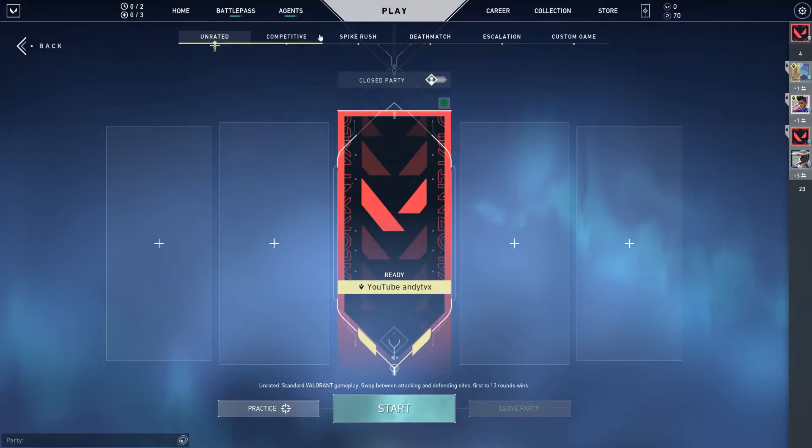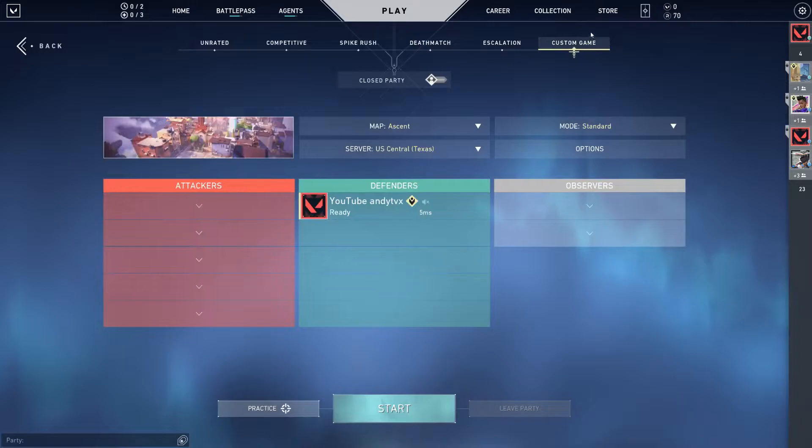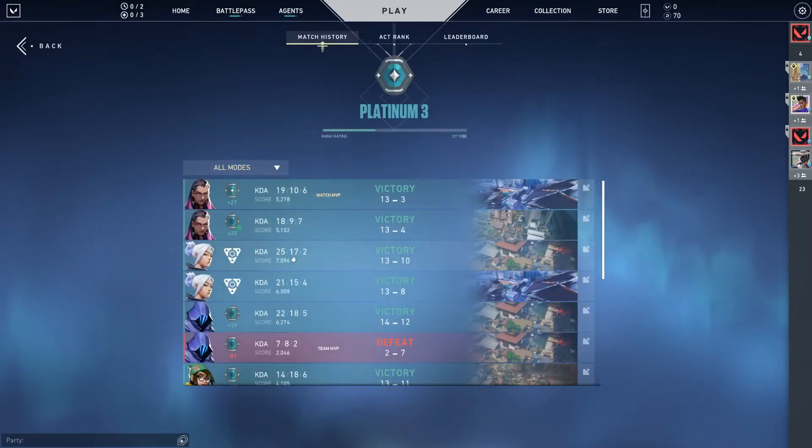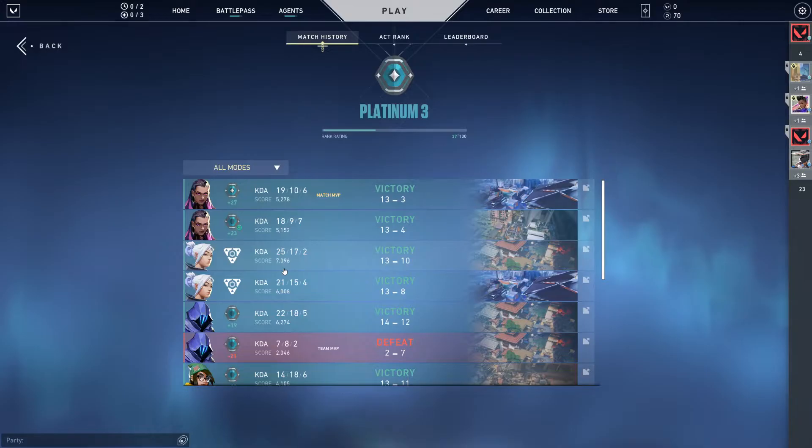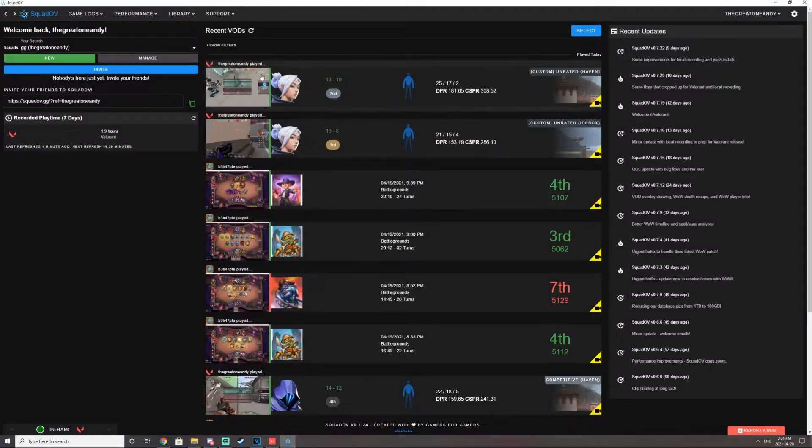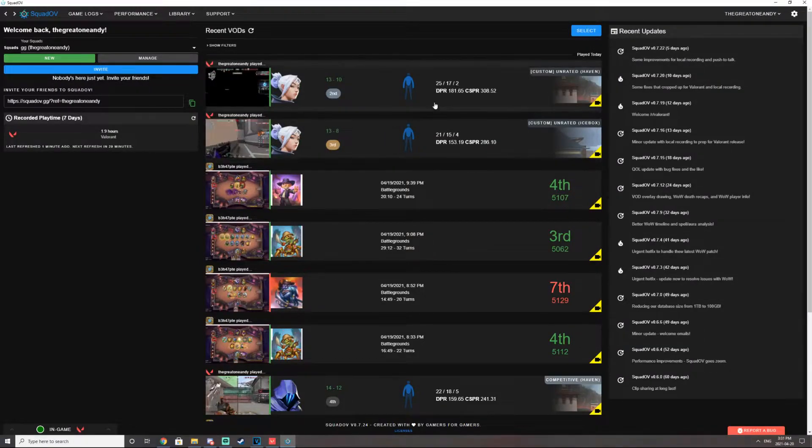competitive, spike rush, deathmatch, escalation, and even your custom game modes. Like look at these two. These are custom game modes. And when I head on over back to SquadOV, it has the two custom game modes.